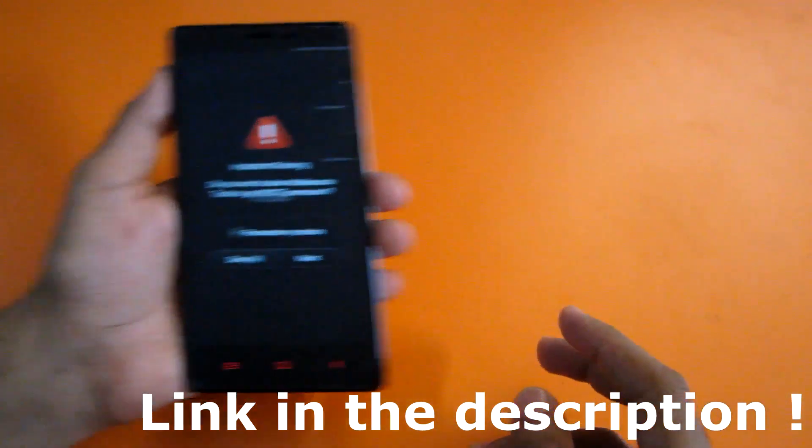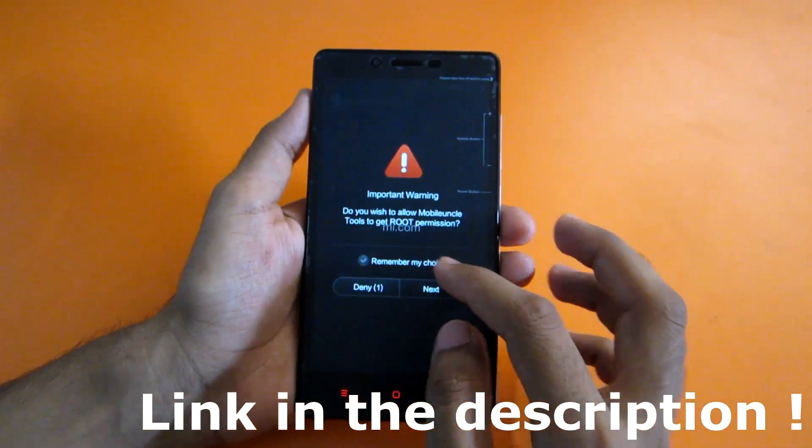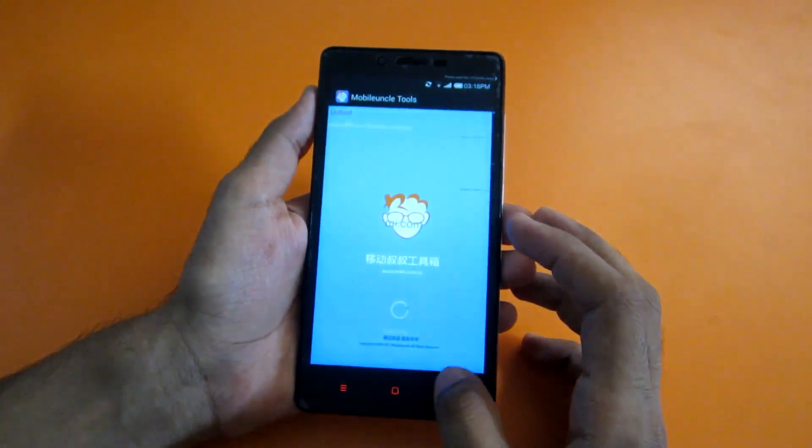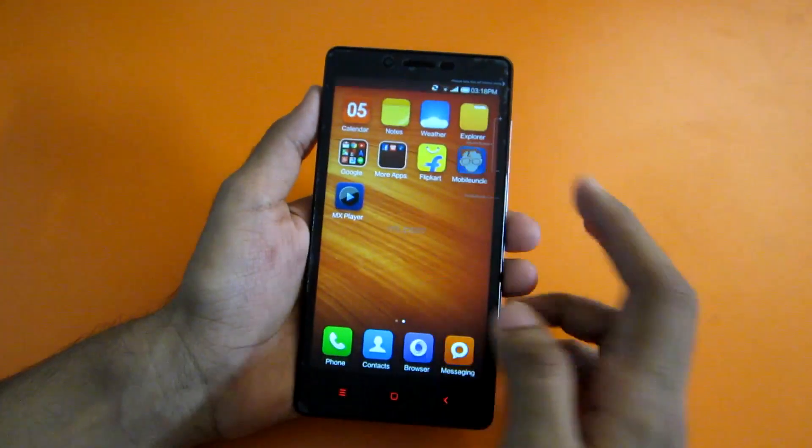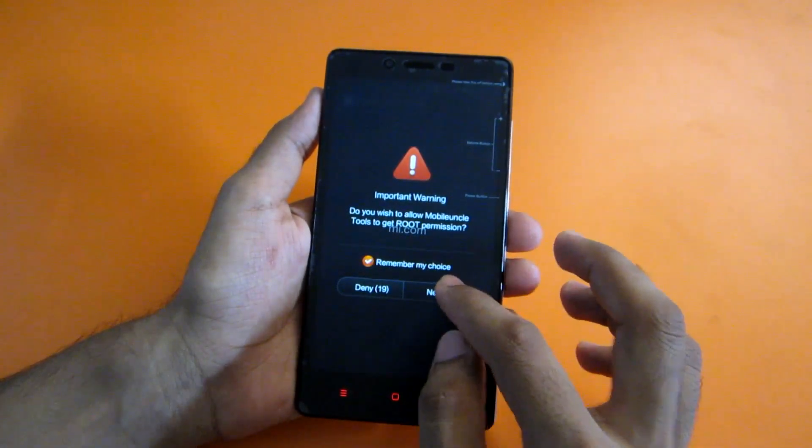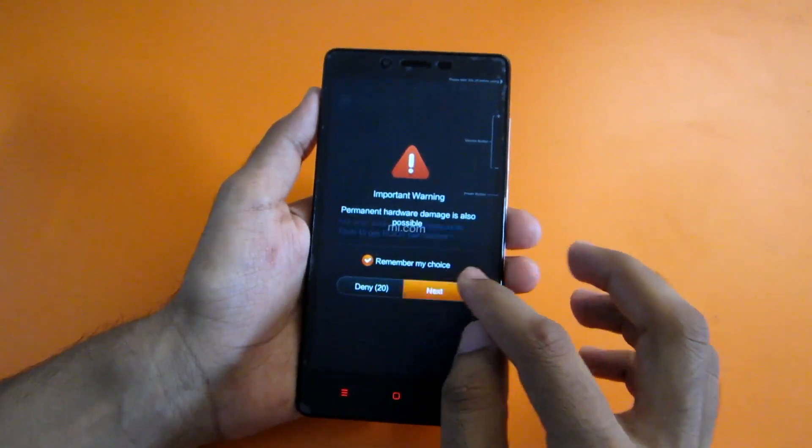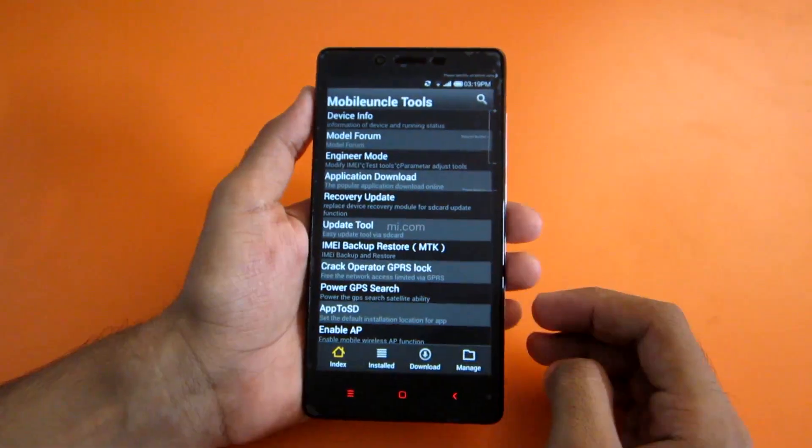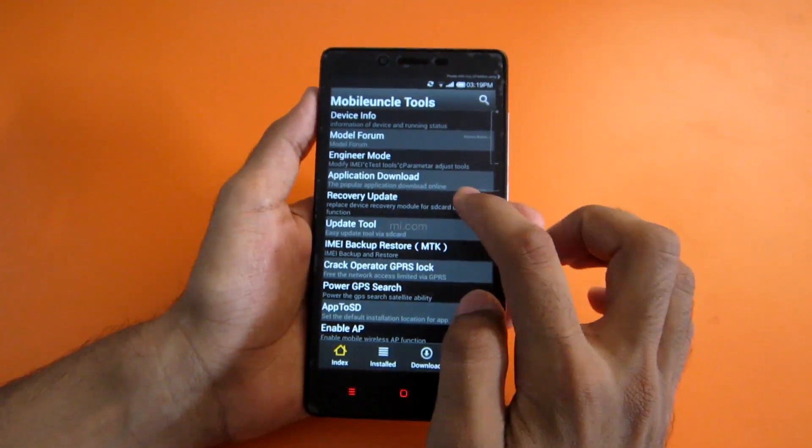Now just open the Mobile Uncle app and grant all the root permissions. Now go to recovery update.